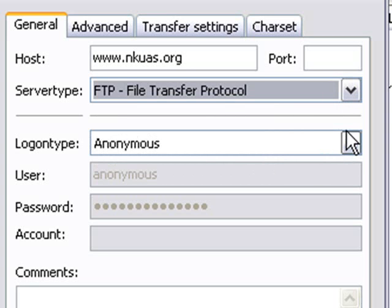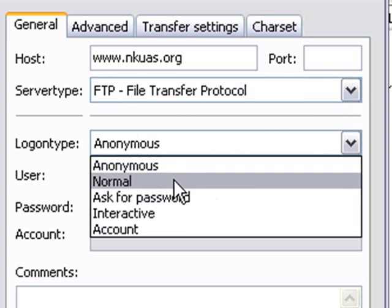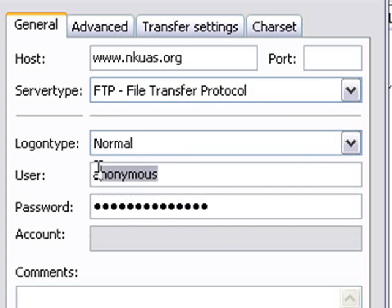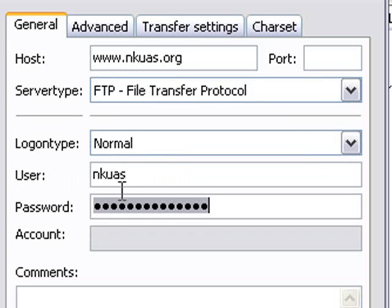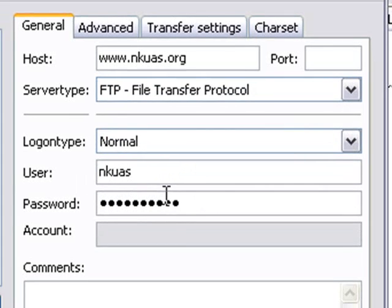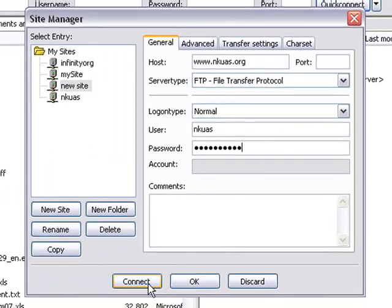On the logon type, we don't want anonymous. We want normal. So we're going to go ahead and fill out our user information. I'll fill out ours. Of course, I'm not going to tell you ours because, well, that's what it's there for. All right, should get us in. So we're going to go ahead and hit Connect and see what happens.